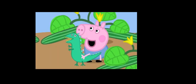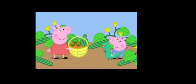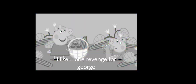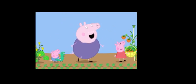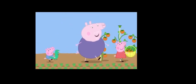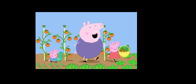Chocolate cake. Silly George. Chocolate cake isn't a vegetable. Maybe George will like the vegetables when they're made into a lovely salad.